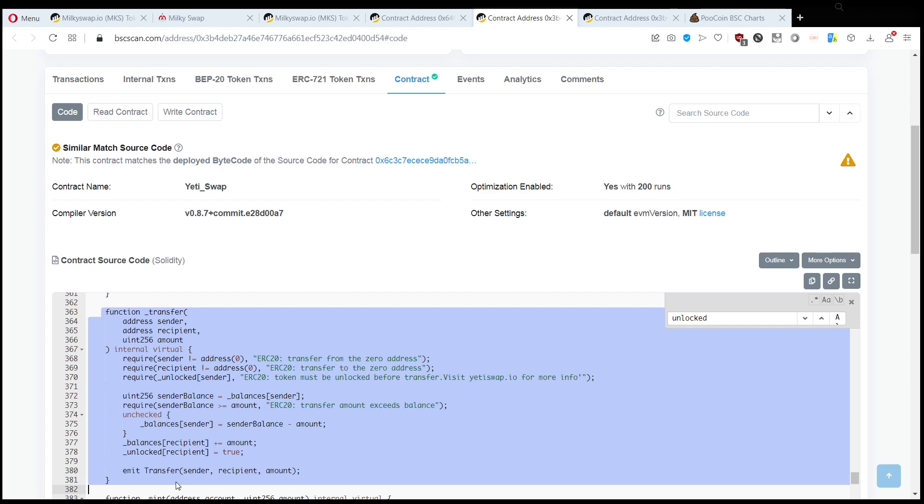transfer function. But also when you are exchanging tokens with for example pancakeswap this is what's called, so you're sending